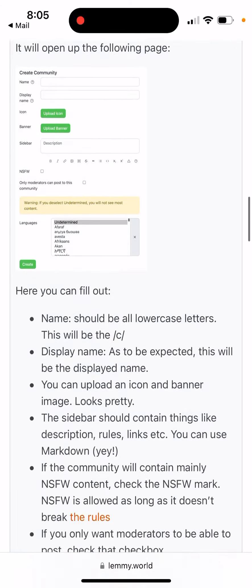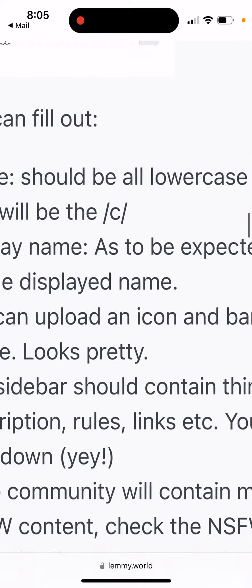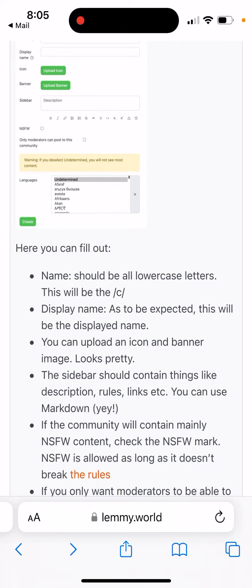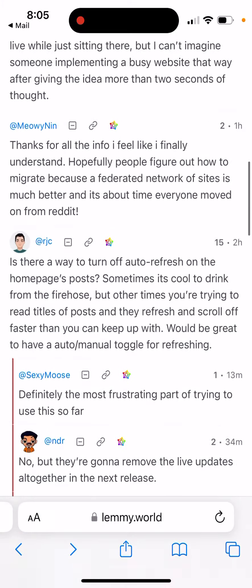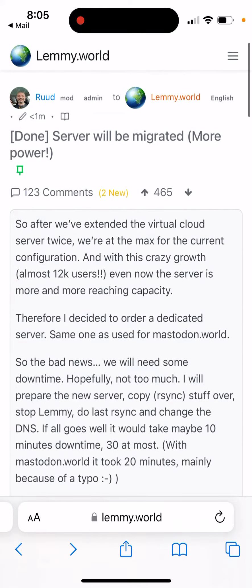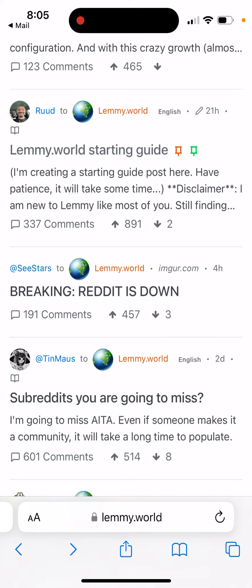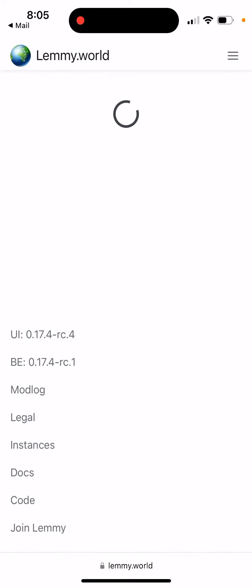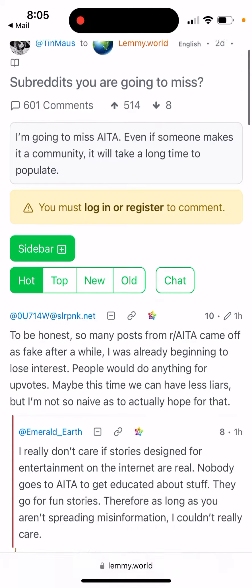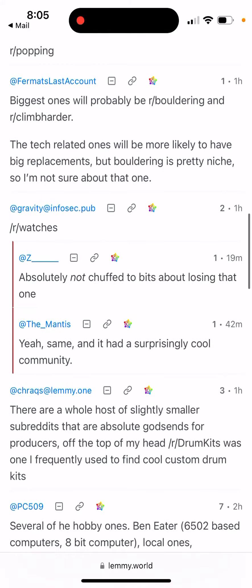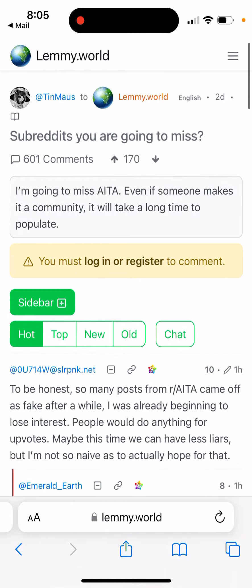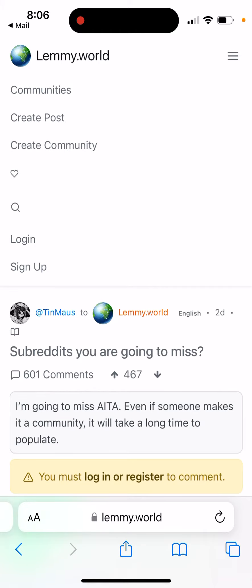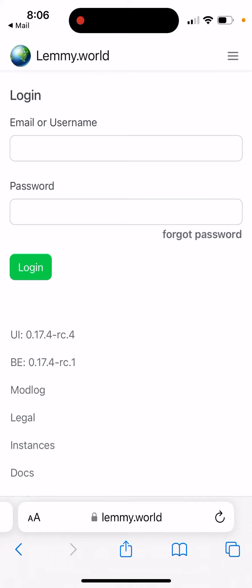You can create your own communities. You can see here some discussions — hot, top, new, all discussions. I think this app is really a solid alternative to Reddit. You can create your account in the top right, and you can create your community. That's the idea.